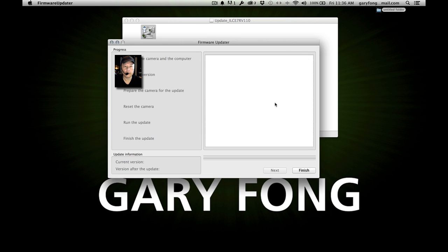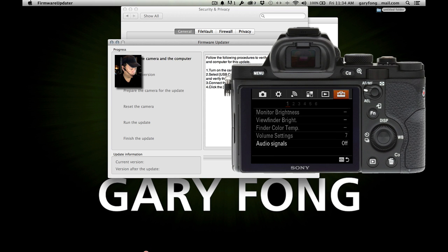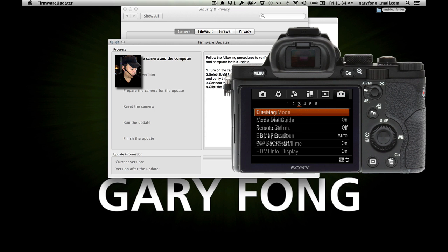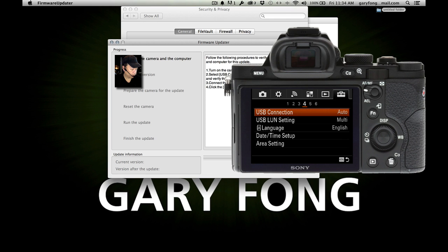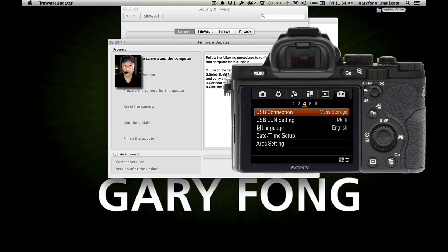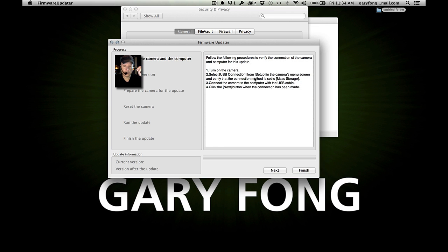We'll say open. Turn on the camera. Select USB connection from the setup menu. We'll go to the last tab — the setup menu — and then USB connection. We want it set to mass storage. Now it's on mass storage.